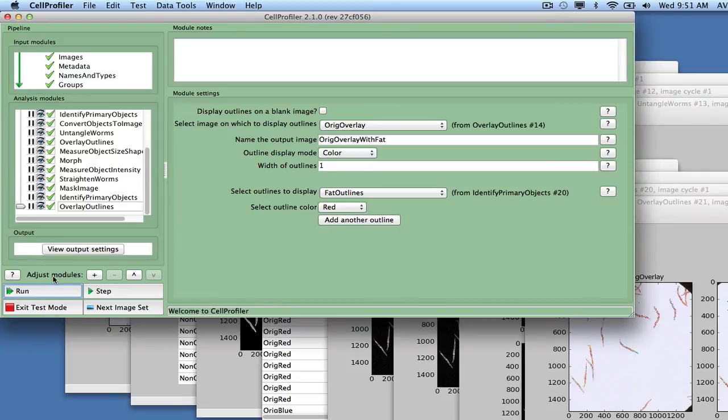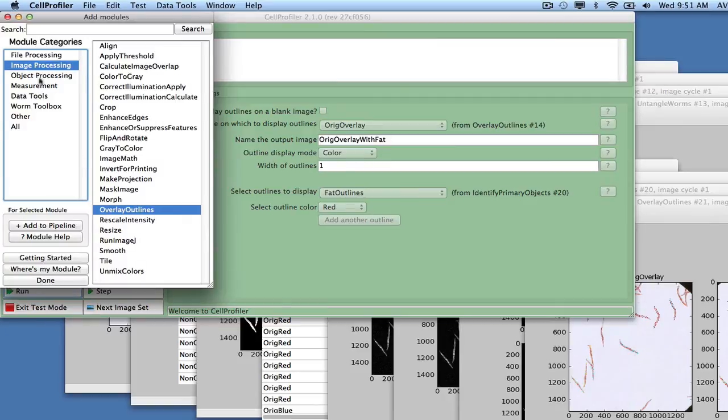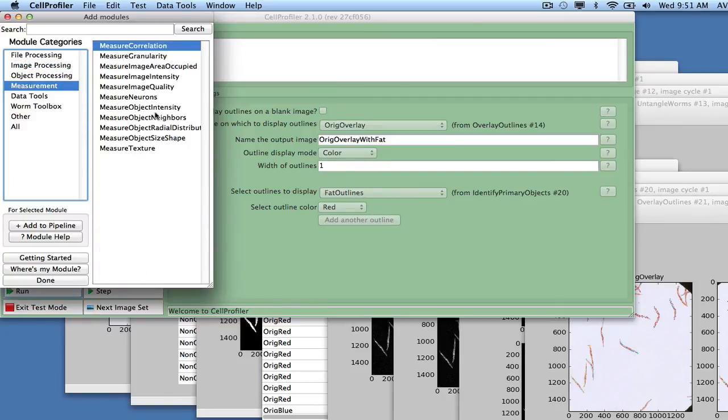Now, extract the shape and intensity measurements from the fat objects by adding the module Measure Object Size Shape, unchecking the Zernike measurement calculation again.